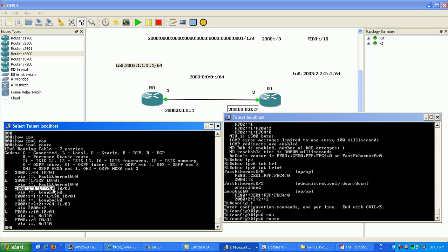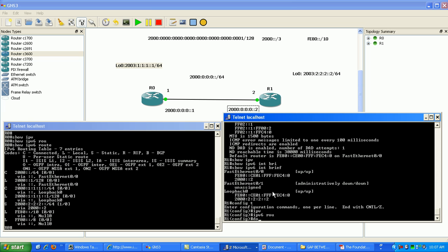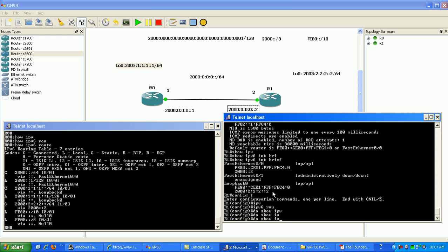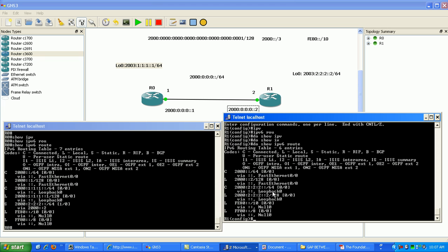111 double colon 64, so that's our network that we're trying to reach and our next hop. If we do show IPv6 route, you can see here we don't have that destination anywhere in our routing table.